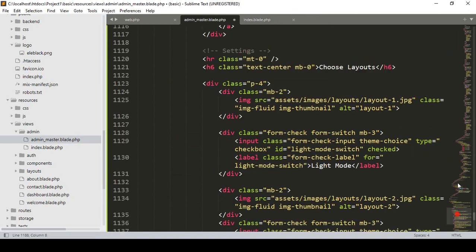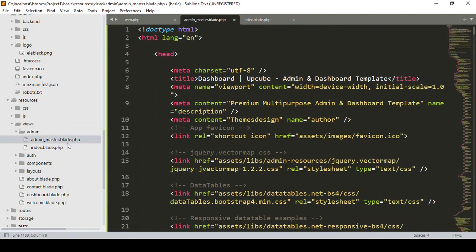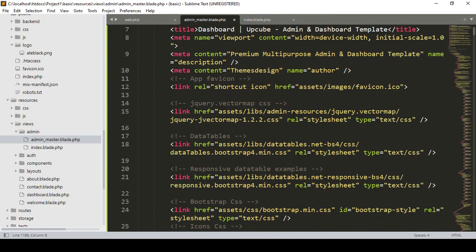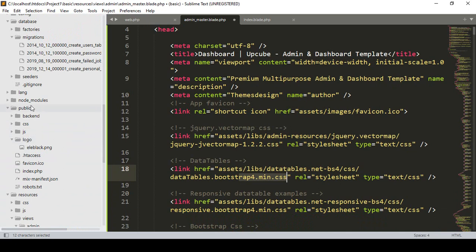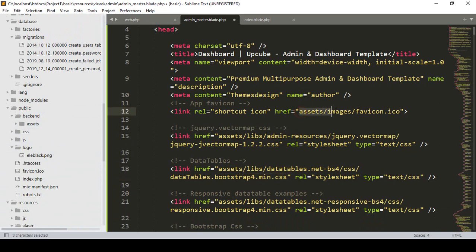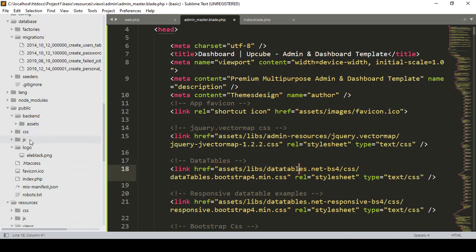Now since this is a blade.php file, we need to update the asset paths. To access the favicon, CSS, and JS files, we access them from the public folder — specifically public/backend/assets. The blade syntax uses the asset() helper, so the path will be: asset('backend/assets/...'). Everything — images, favicon, libraries, jQuery — is inside that assets folder.